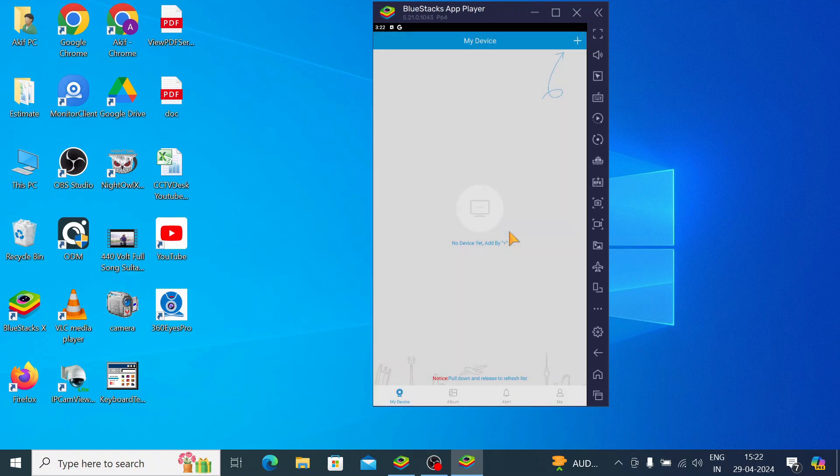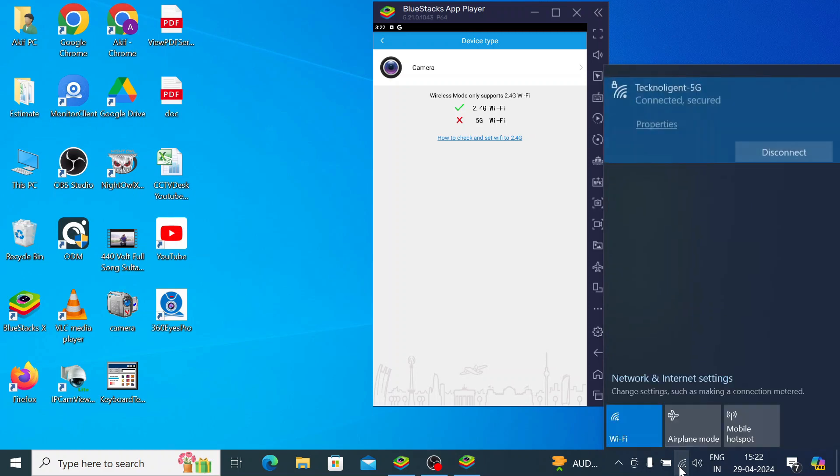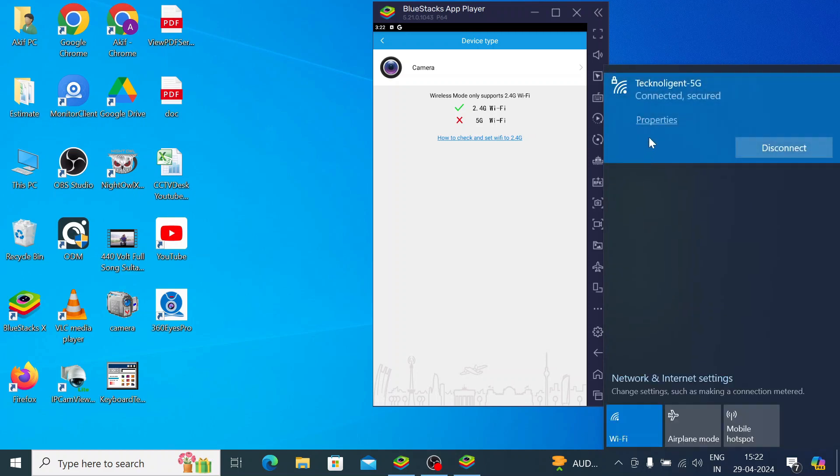Click okay and you should change your network to 2.4 gigahertz. What you should do - basically you are running this app on BlueStacks so you should directly change your network from here.